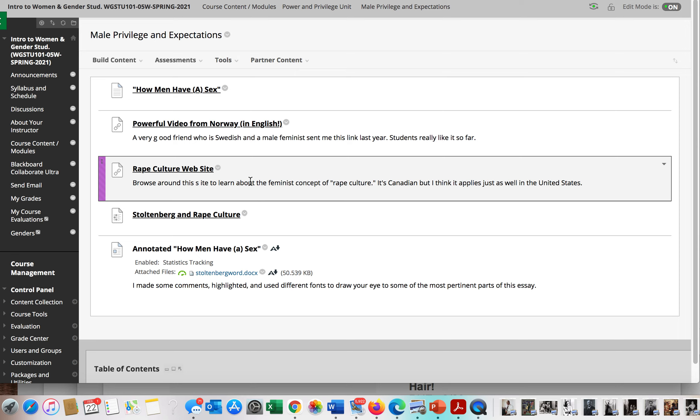He is not attacking all men. He is saying there is a standard for manhood and the male sex that is an idea that hurts all of us.